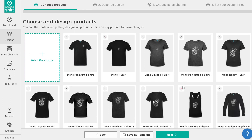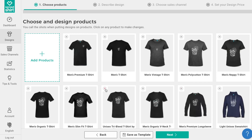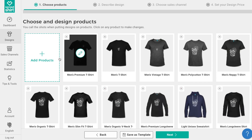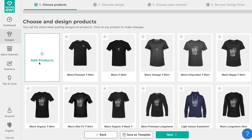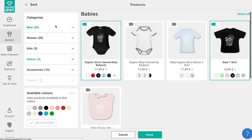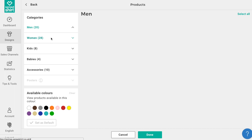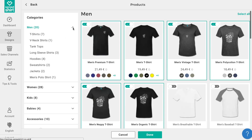You can remove products from your assortment by clicking on the corresponding X and add products by clicking on add products. Let's do that now. Here you can see product categories on the left and the individual products on the right. For this example we want to build a product assortment that includes men's and women's t-shirts and remove all those other products. That's easy.